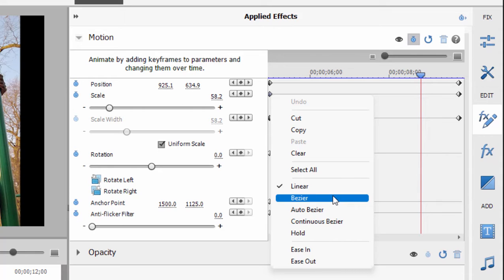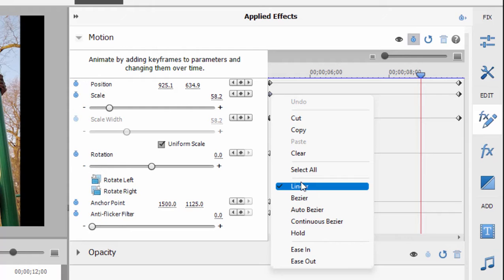But by default it's set to a linear time, which means that the motion from one scale position to the next moves at a steady pace. But you're not limited to that.